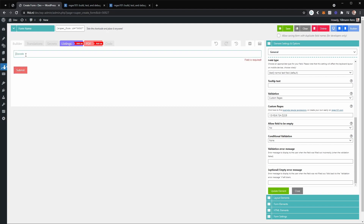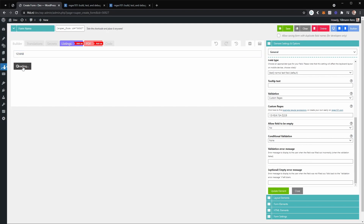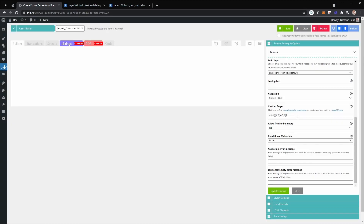If we submit the form now, we are not allowed because we have to enter the zip code. Entering a zip code with two spaces won't be allowed. Submitting with no space and lowercase letters will still allow submission. This is a very basic example of how you can implement custom regular expressions in superforms for text fields.